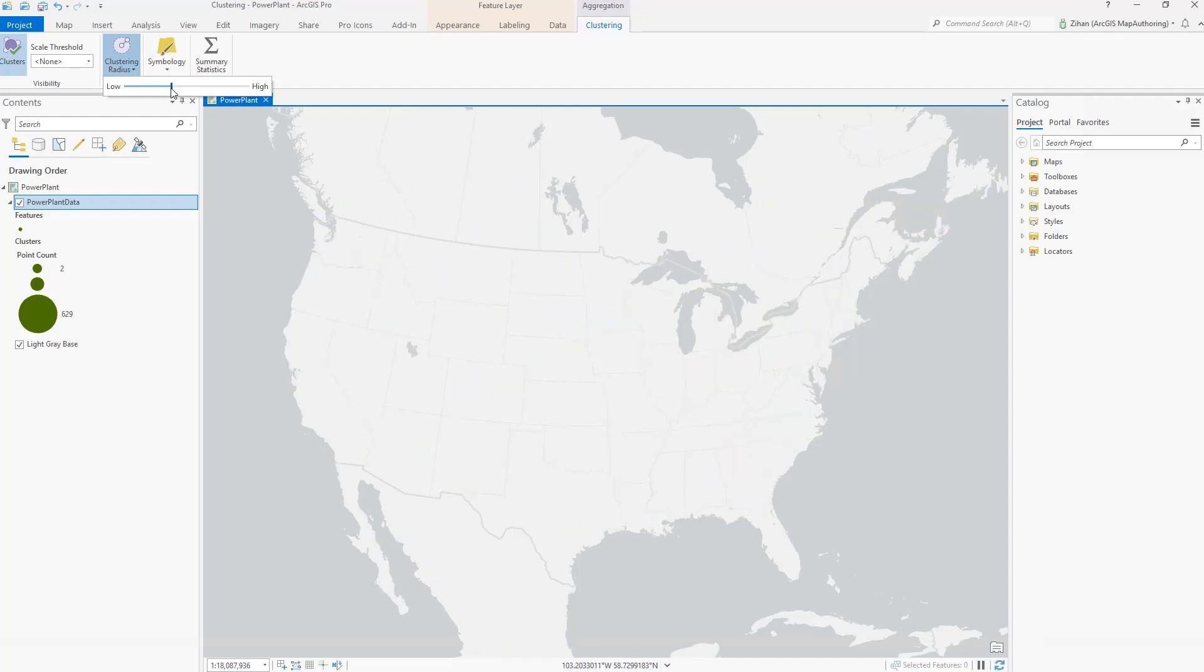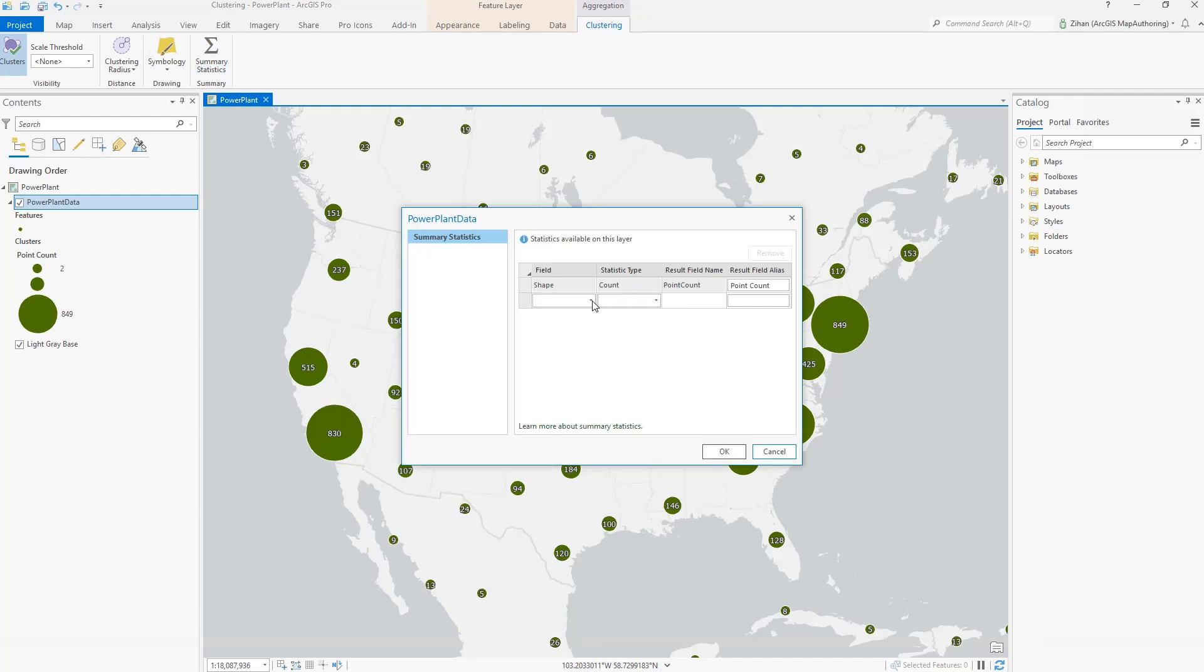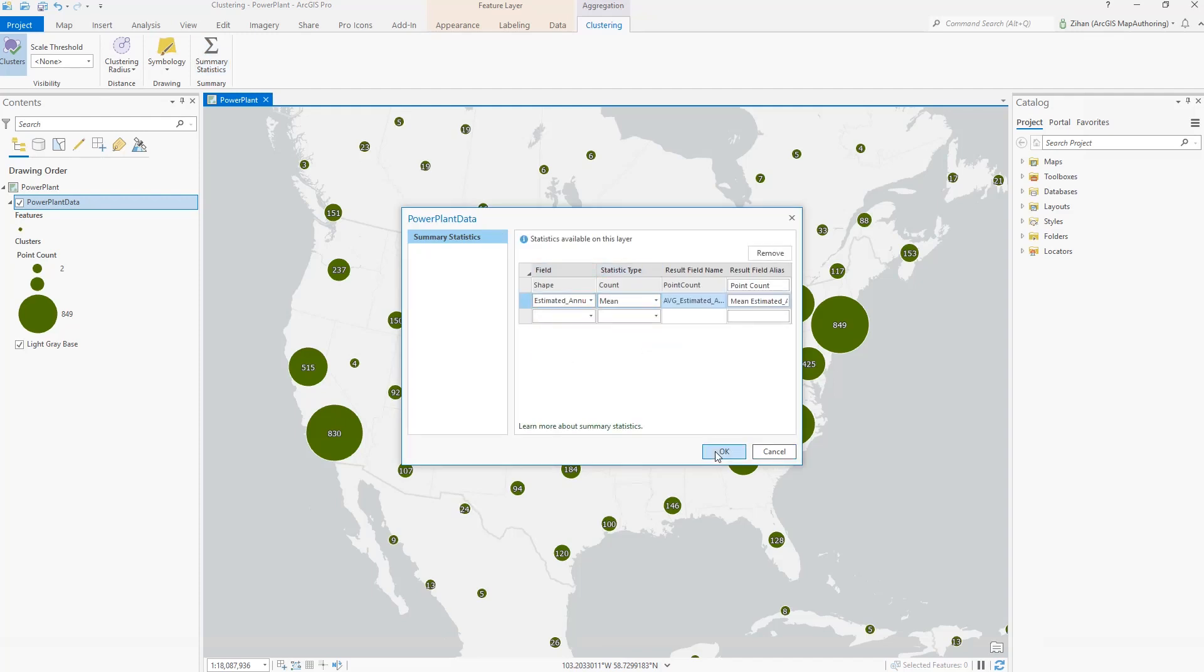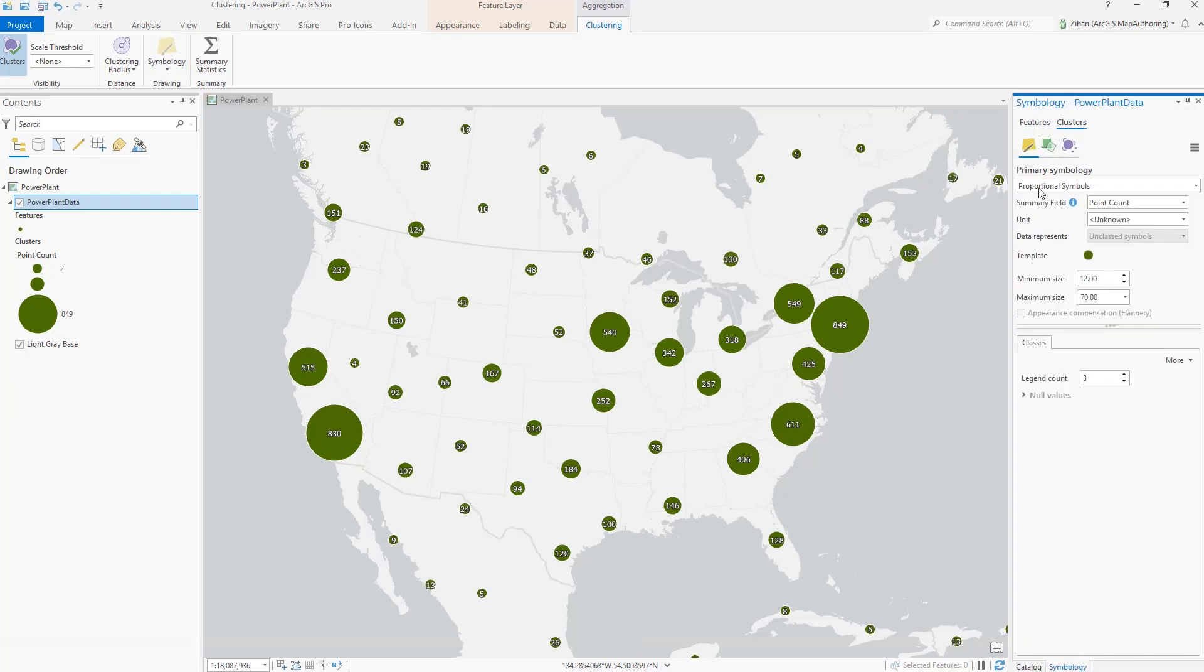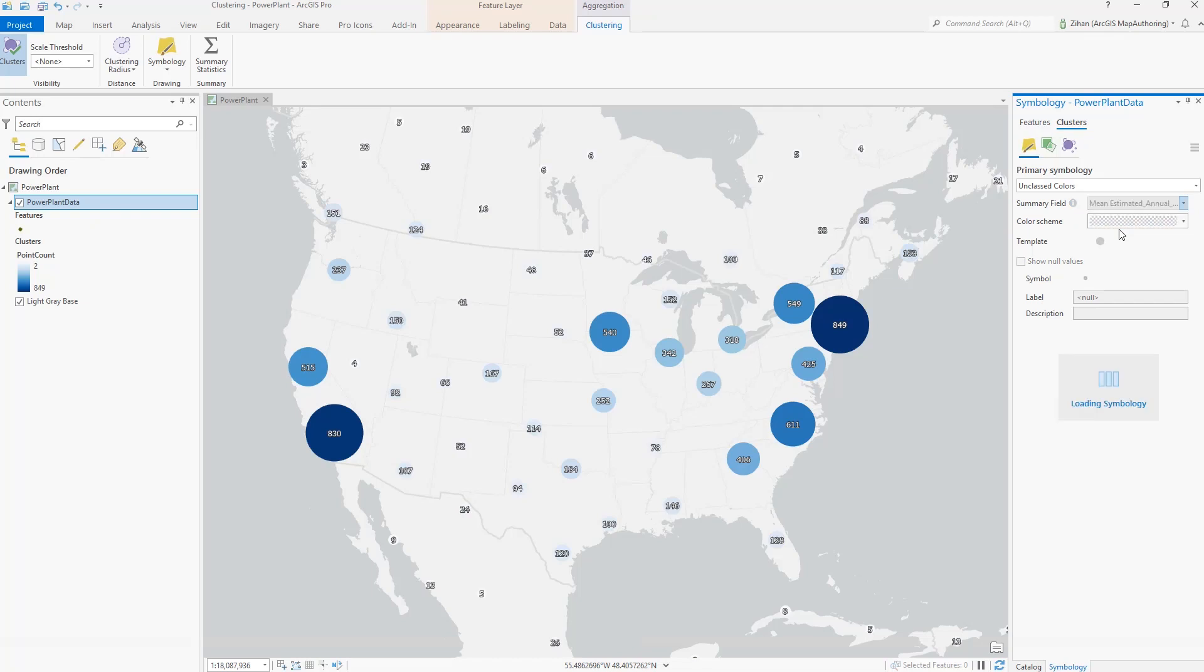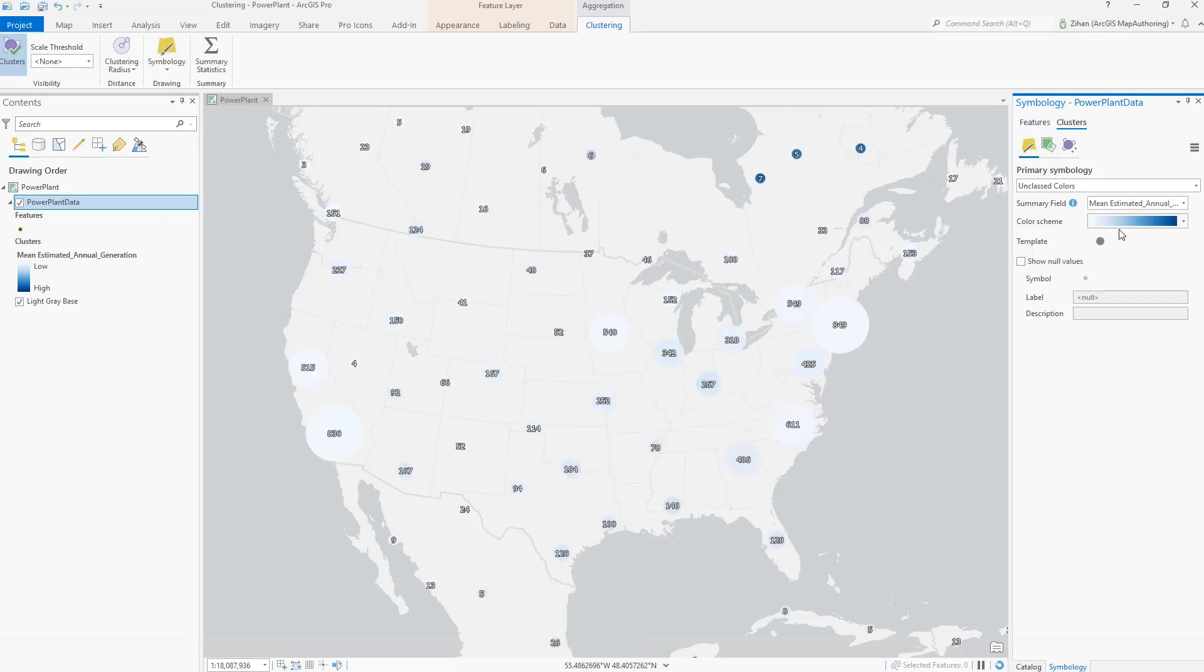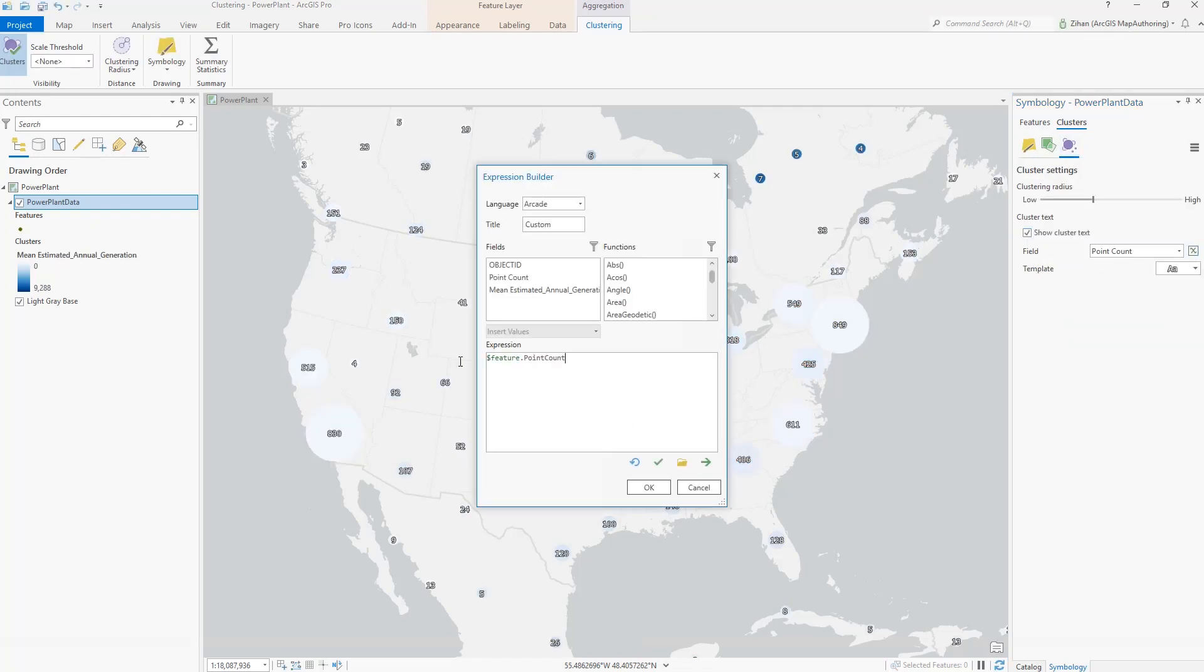Add new summary fields based on the original field from the layer. Use the Symbology pane to change cluster symbology types and add a different summary field. You can also set cluster text using a summary field or an arcade expression and update the cluster text style.